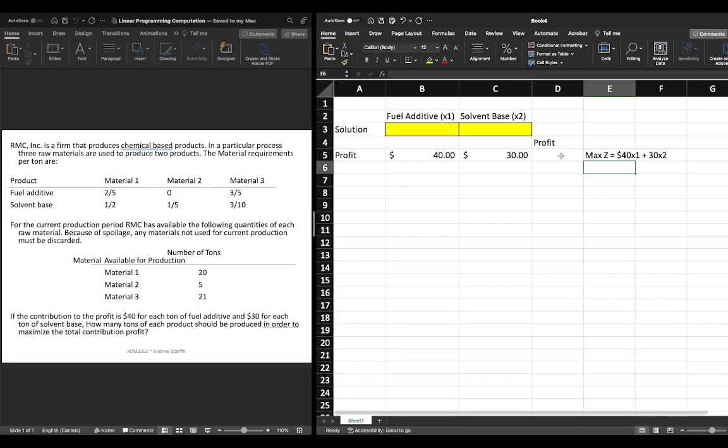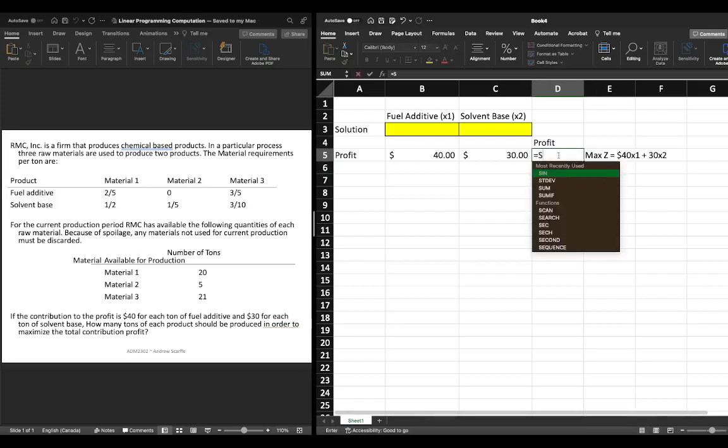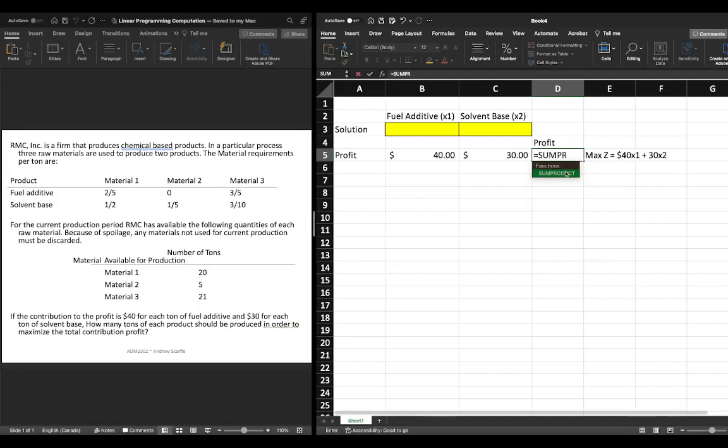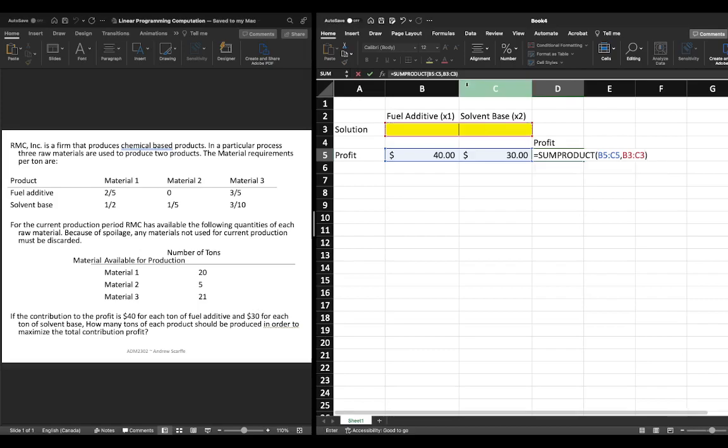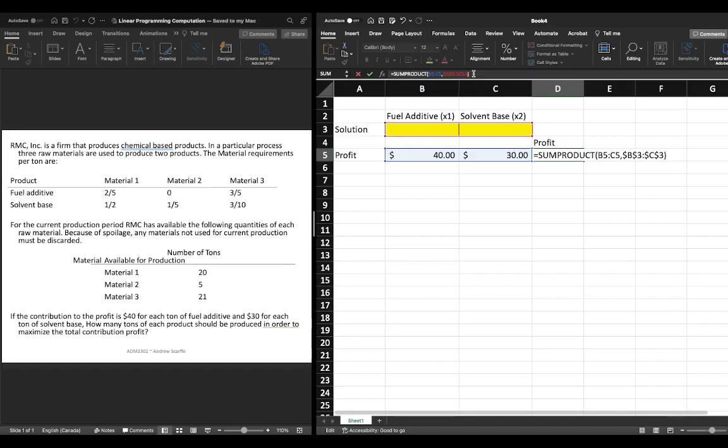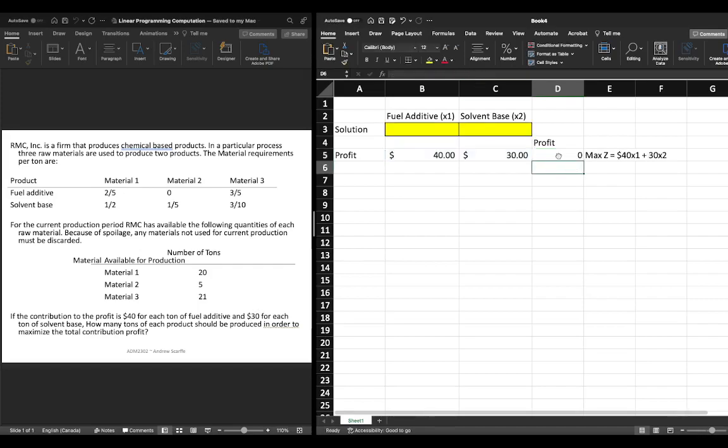From there we need to make our profit function so we're going to write equals sum product then we're going to select cells b5 and c5 comma and then we're going to select cells b3 and c3 close bracket we're going to go up into the bar and we're just going to put a dollar sign in front of the letters and numbers associated with b3 and c3. What this does is it fixes our reference cell so this won't change it will always reference this cell and that's exactly what we want so then we hit enter and we should get a value of zero.